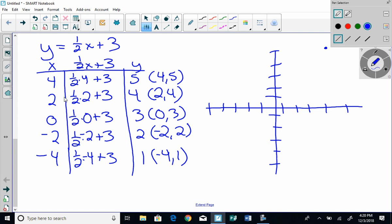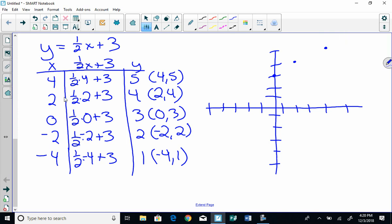4, 2, 4 is right here. 0, 3, negative 2, 2, and negative 4, 1. All right, and that looks pretty linear.